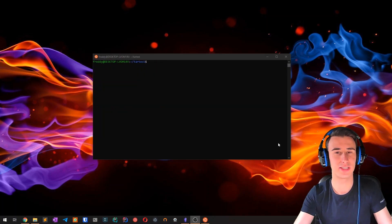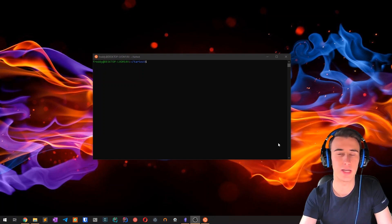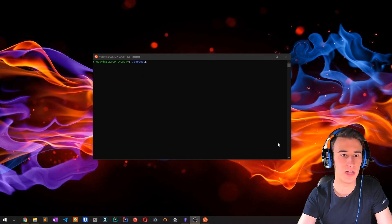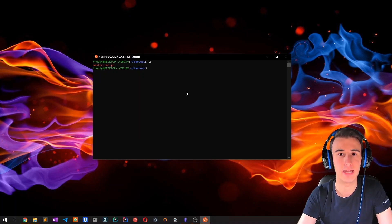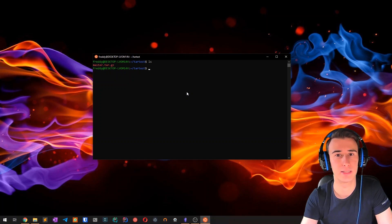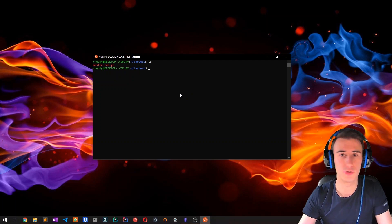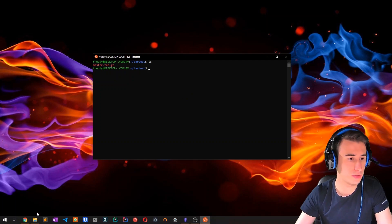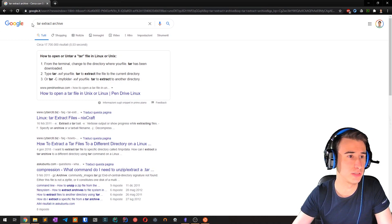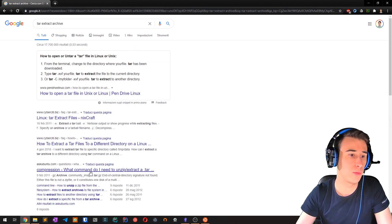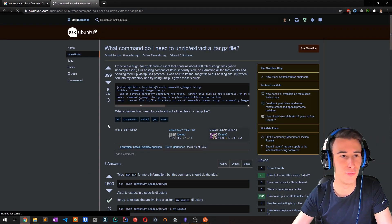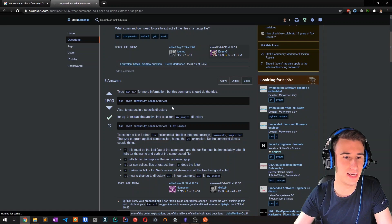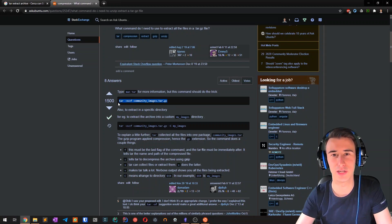So for example, let's say you want to extract a tar archive, as I have right here, and you don't remember the exact command to do it. What most people would do is open Google, search tar extract archive, open the first Stack Overflow answer, and then copy the answer into the terminal.